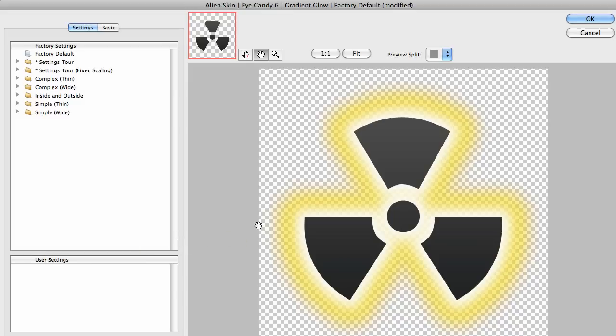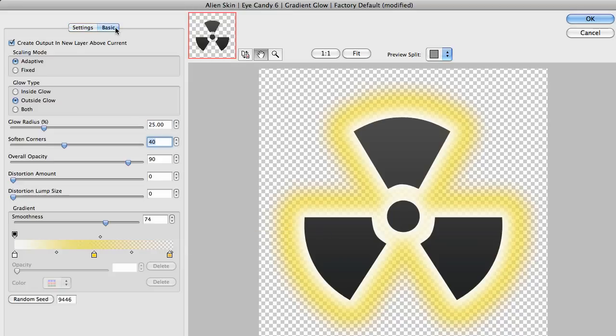I have Eye Candy's Gradient Glow open. This is the default setting that we're looking at. Let's go to the Basic tab.